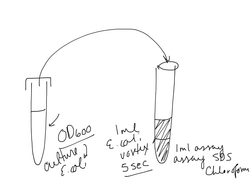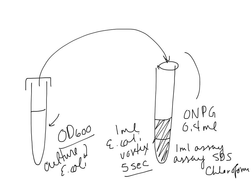When you're ready to go to the water bath, you need to add the one last thing to measure, and that is the ONPG. So we're going to add 0.4 mls of ONPG, and that's going to go into our tube, and we're going to vortex again, and then we're going to put it at 30 degrees C in a water bath.